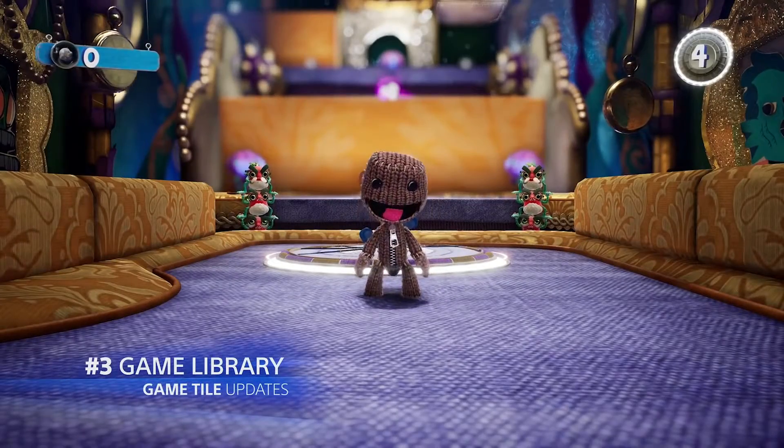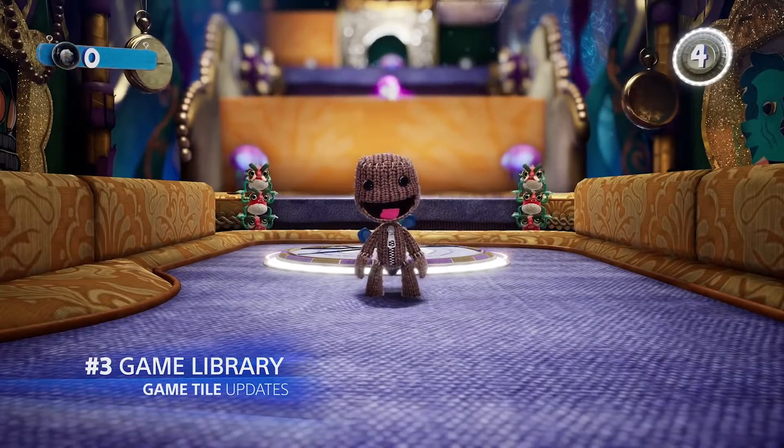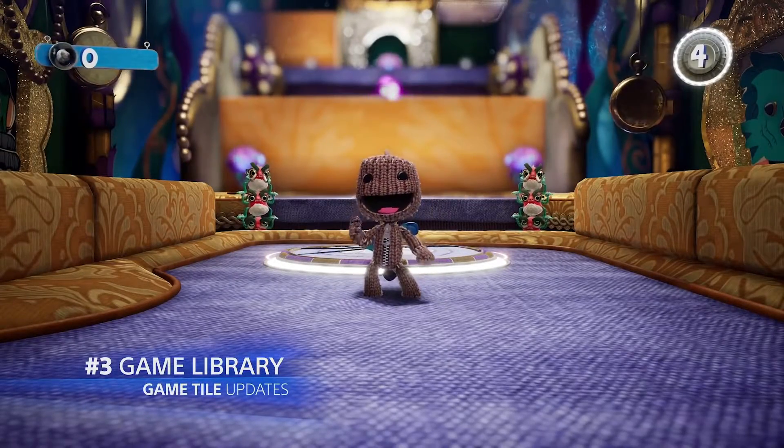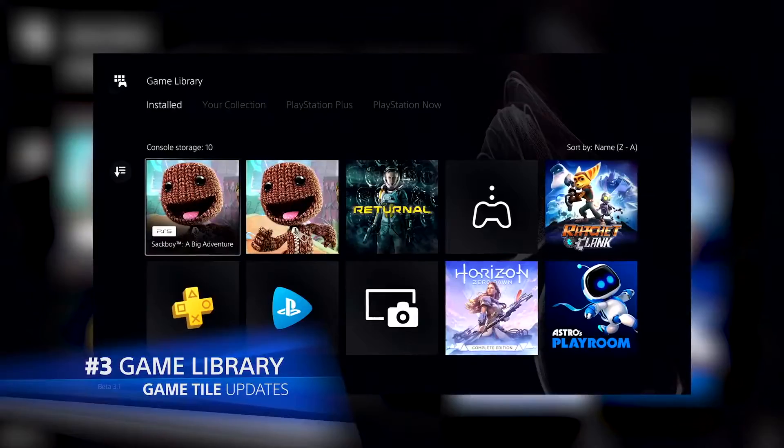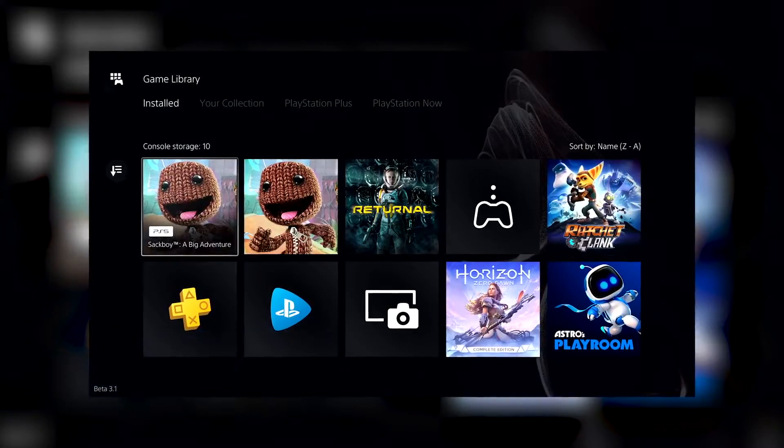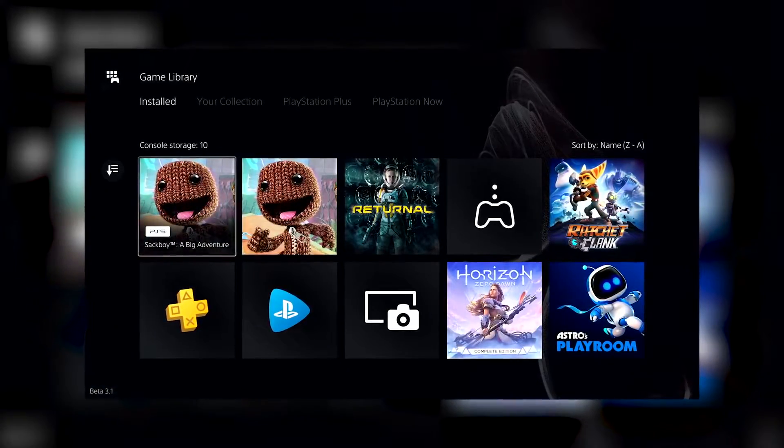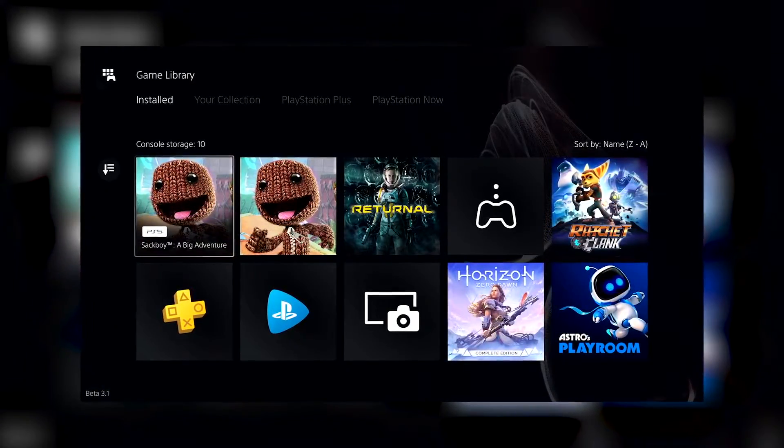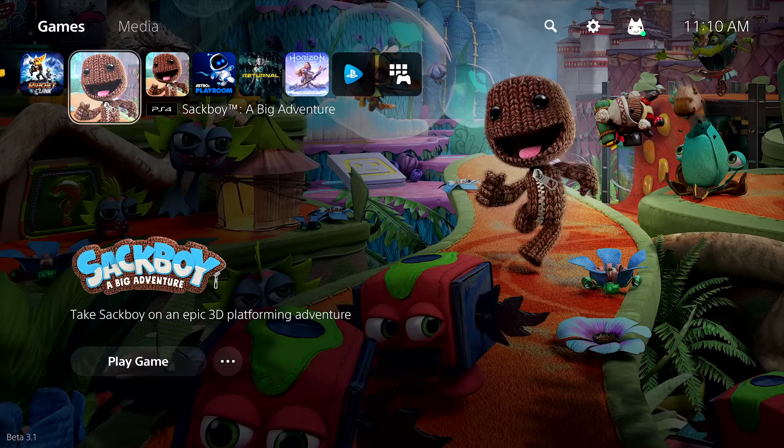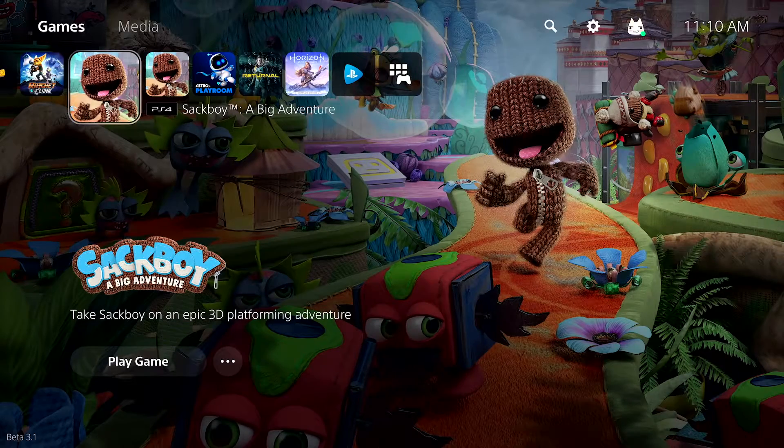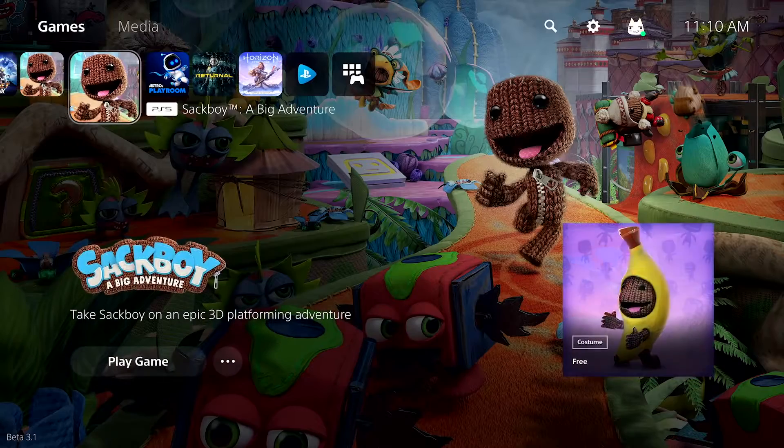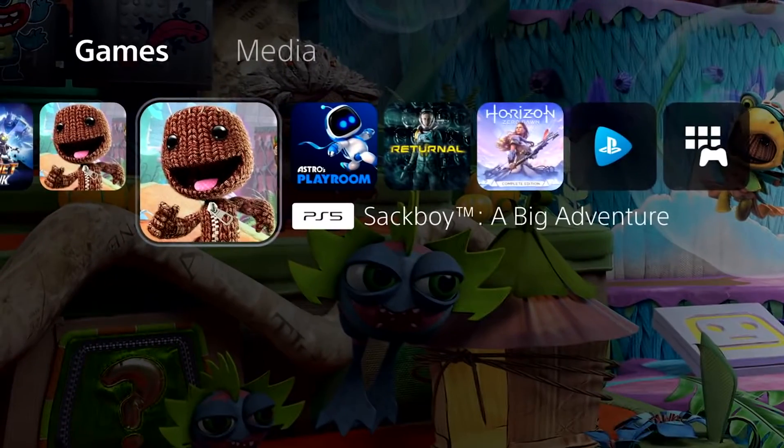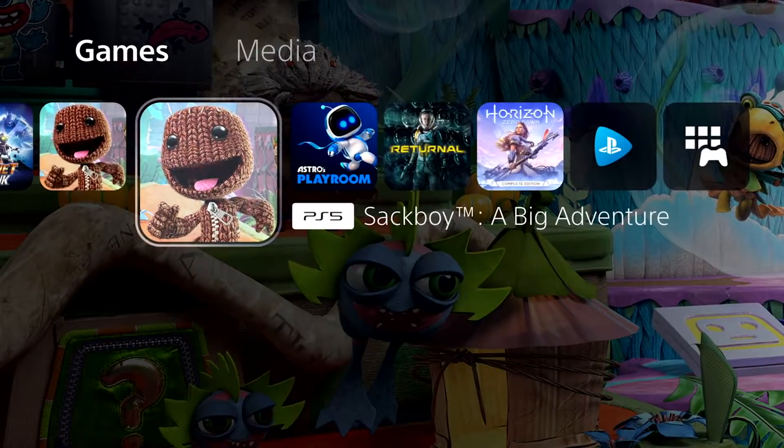If you have different platform versions of the same game installed, they'll now appear separately in the Installed tab of the game library and on the home screen. Each game's tile now clearly indicates its platform.